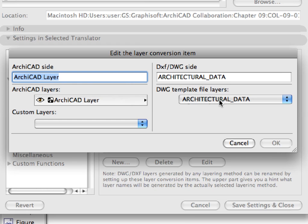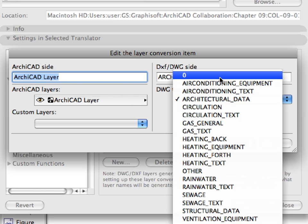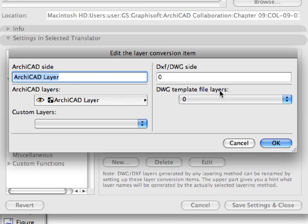Select the 0 layer from the DWG Template File Layers drop-down list, on the DXF DWG side, and click OK.